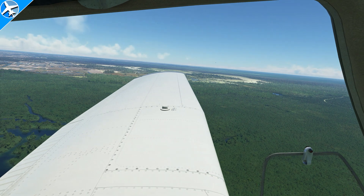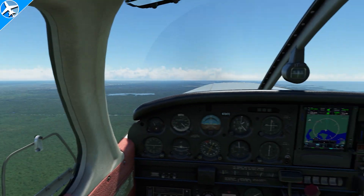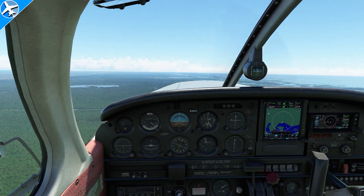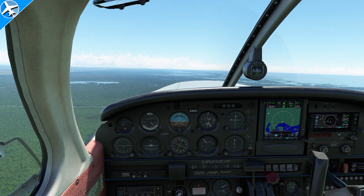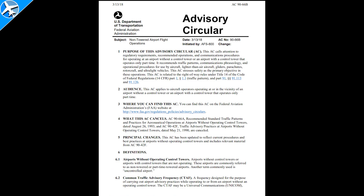Two airport traffic pattern entry and exit types have both been demonstrated. This video covers the basics. To get even more specific information on airport traffic patterns, consult the Airplane Flying Handbook and Advisory Circular 90-66B, which will also be linked in the description.